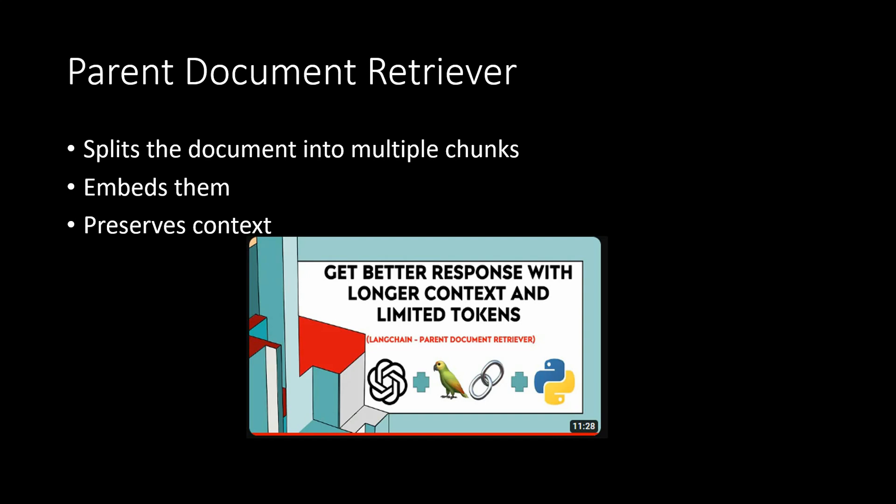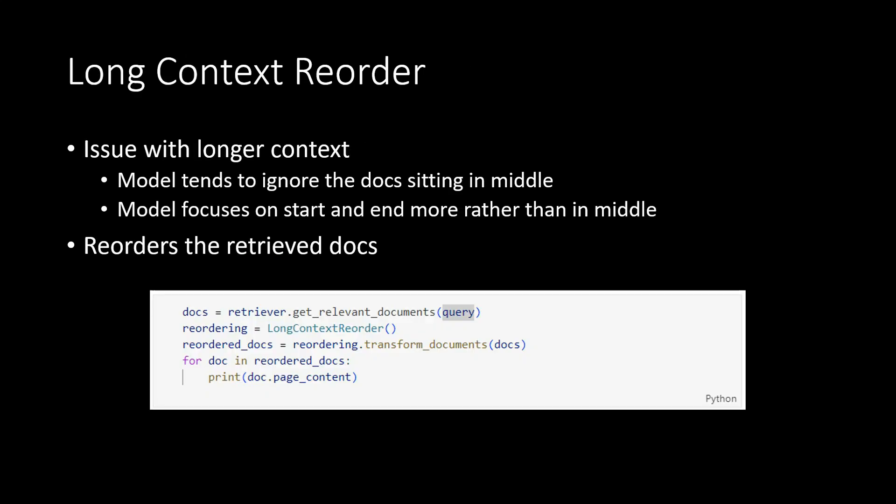Coming on to the fourth one, which is long context reorder. So if you will look at the problem that I have mentioned here, so whenever we are working with longer context, what usually happens is the model encounters longer...